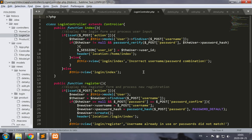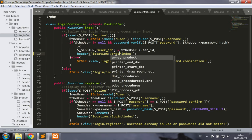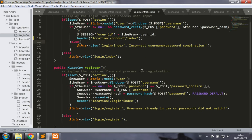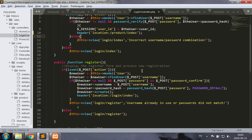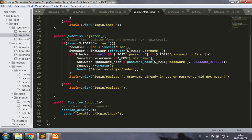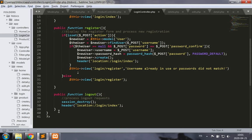We have our login controller, and we used to go to the home index when we perform the login properly. Now let's go instead to the product index. Nothing else seems to be needed, let's test the application.